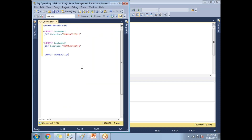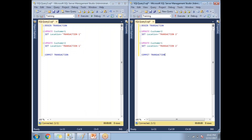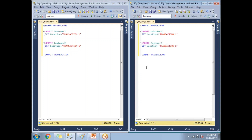Here's the statement: I have a begin transaction, and under the transaction I'm planning to update the location in customer table one. As a second statement, I'm going to update the customer two table location, then commit. For the second request from a different process — begin transaction, update the second table first, then the first table. Compare the two: transaction one updates customer one first; transaction two updates customer two first.